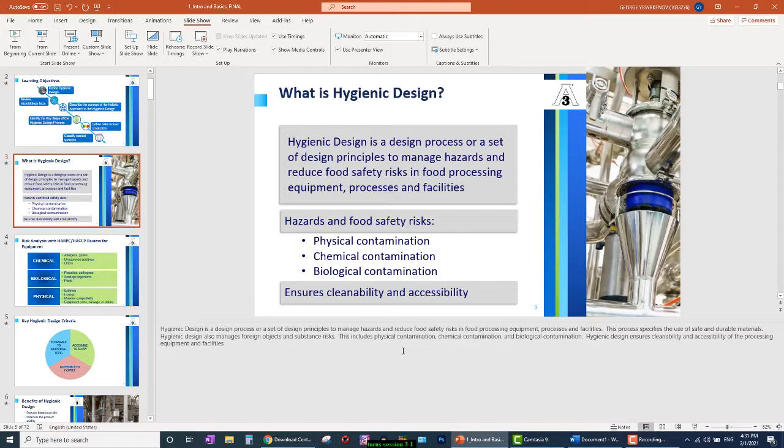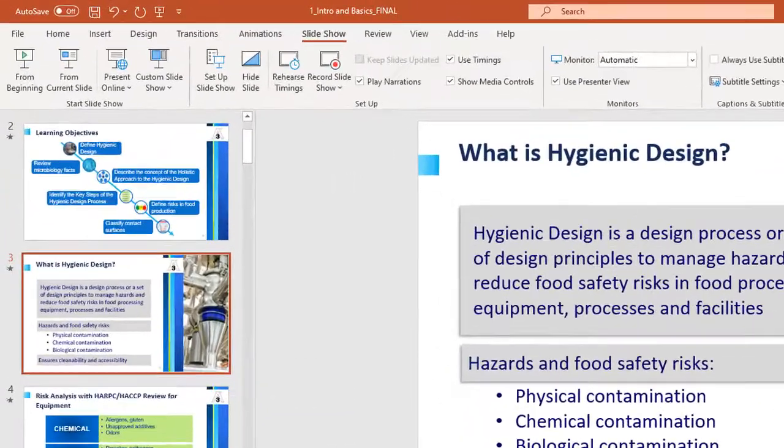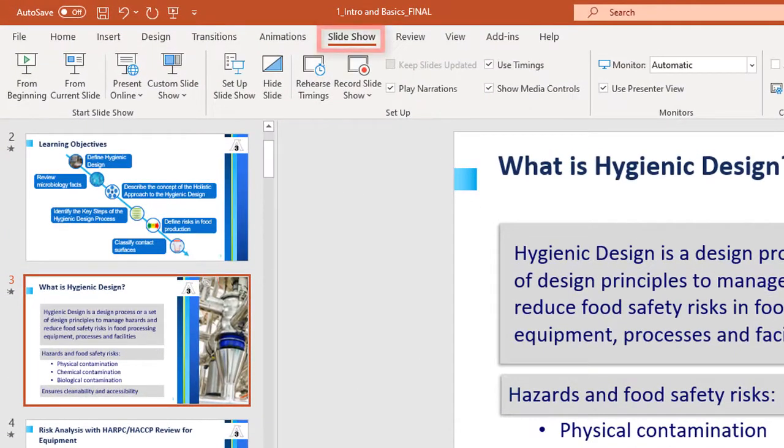Once your notes are copied into the PowerPoint presentation, let's set up the Presenters view. In your PowerPoint file, choose the Slideshow tab.